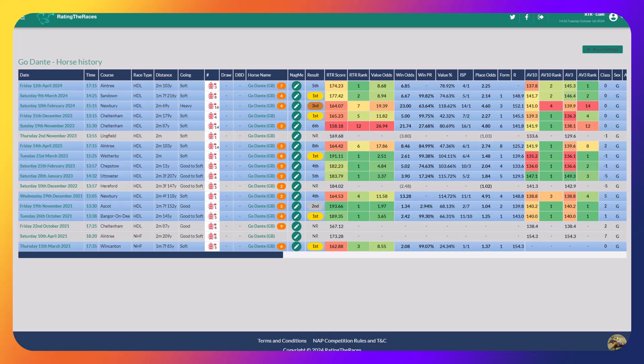I think Go Dante is going to win one of these feature handicaps this season. The plan could easily be Greatwood Hurdle, Betford Hurdle, County Hurdle.